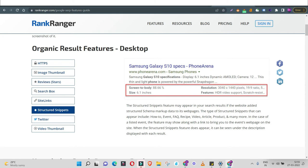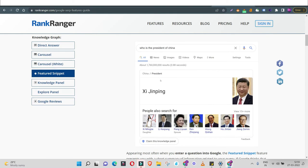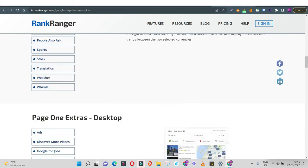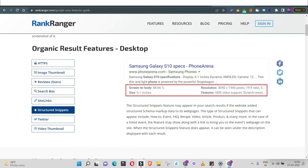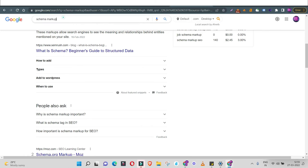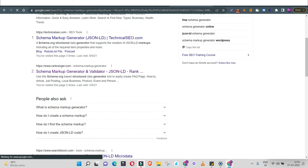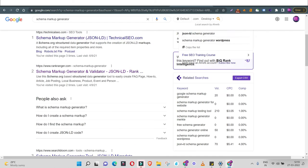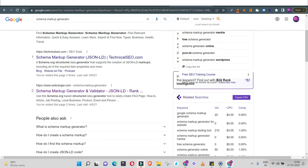The first step is to understand what different types of schema markup are available, then select which ones you'd like on your website. The next step is schema markup creation. Search for 'schema markup generator' in Google and you'll get many tools. Personally, I use technicalseo.com and rankranger.com — these are the two best tools for schema markup generation. Select any tool based on your compatibility and whichever you find easy to use. I find rankranger easy to use.